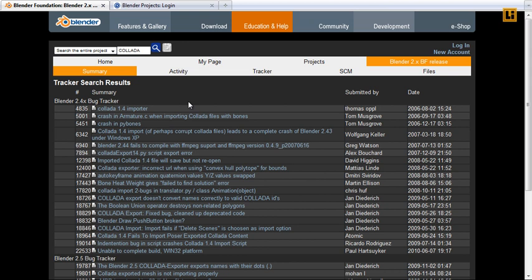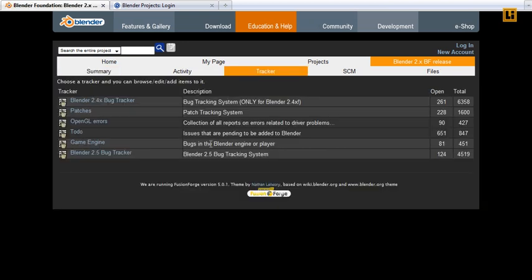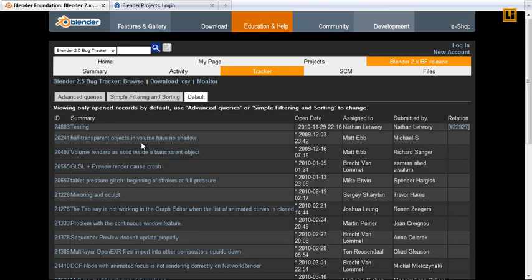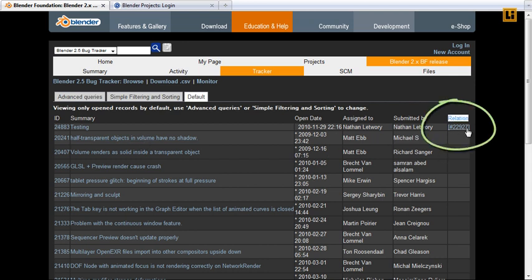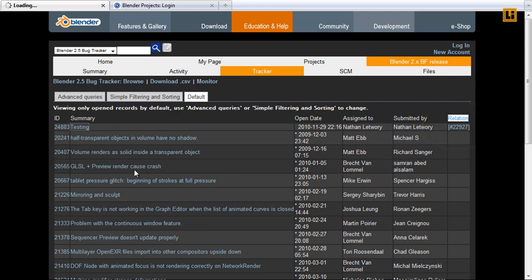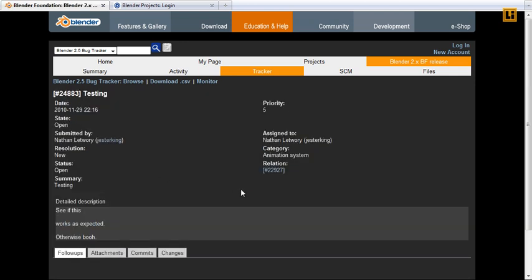That was a search. So, there is some new things. Relations. We can, with the new version, make relations between bugs.